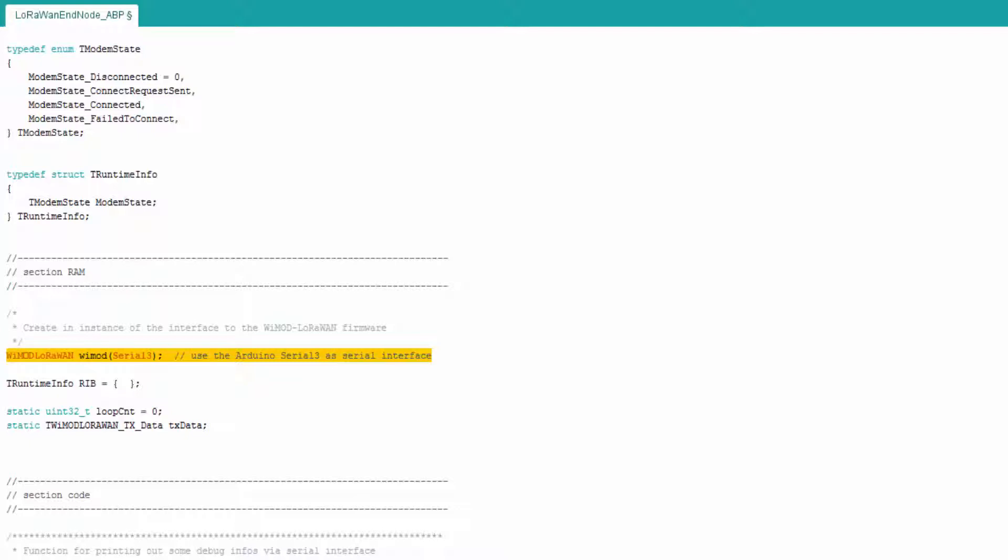The parameter Serial 3 defines which serial interface the library should use to transport the messages. In this case, an Arduino Due is used.